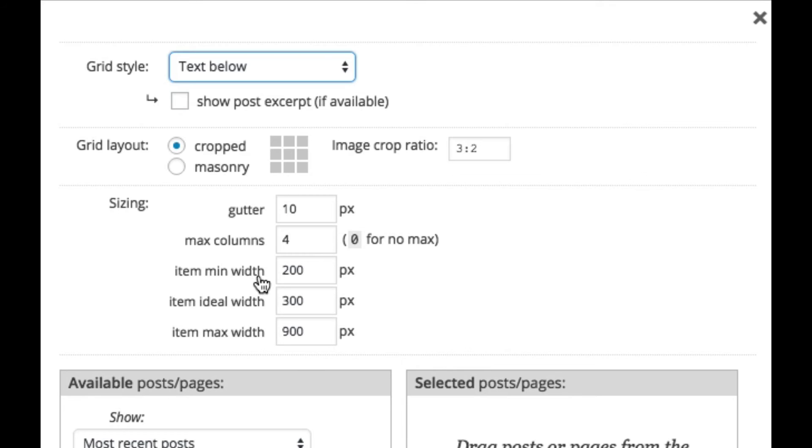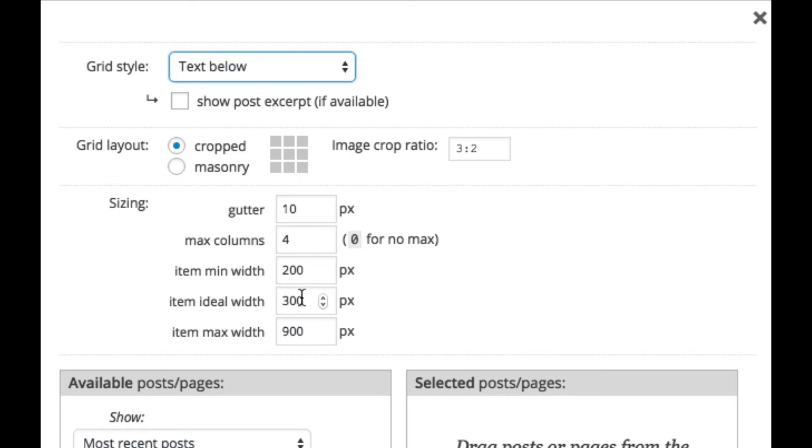The min width is the thumbnail size at which you never want the thumbnails to get smaller. So in this case, it'd be 200 pixels. So even if the screen gets really small, the thumbnails will never go below 200 pixels in width. The ideal width is the one we'd like ProPhoto to try and maintain no matter the size of the screen. So in this case, it's 300 pixels. And so on any screen size, ProPhoto will try and target that particular ideal width.